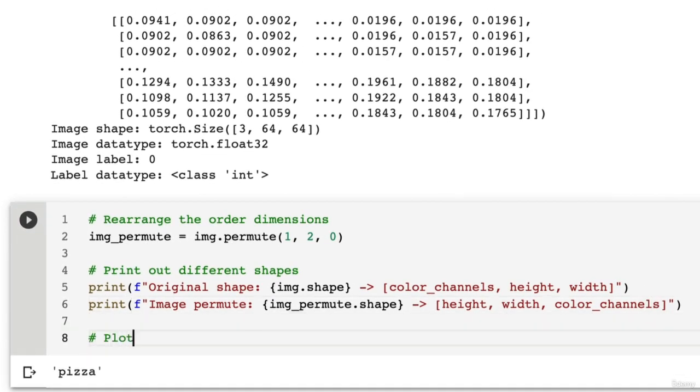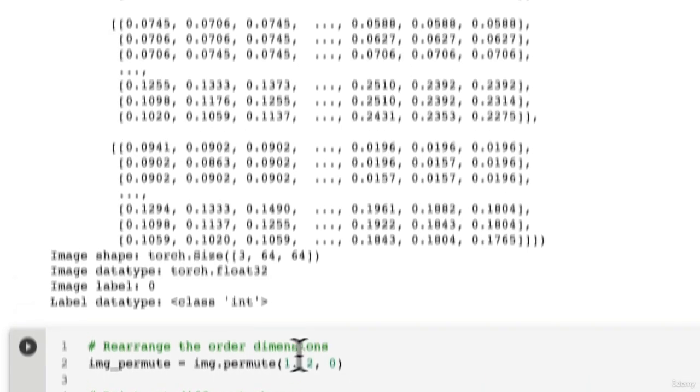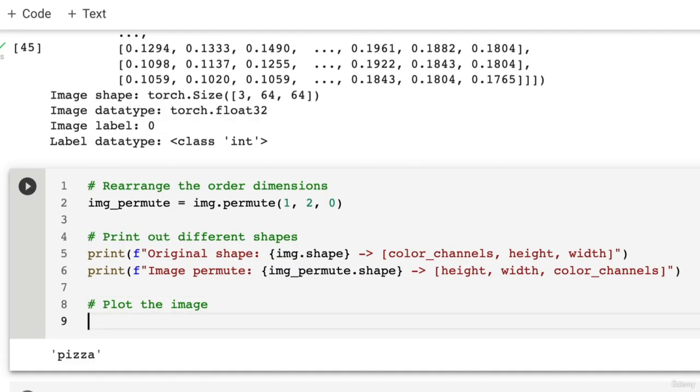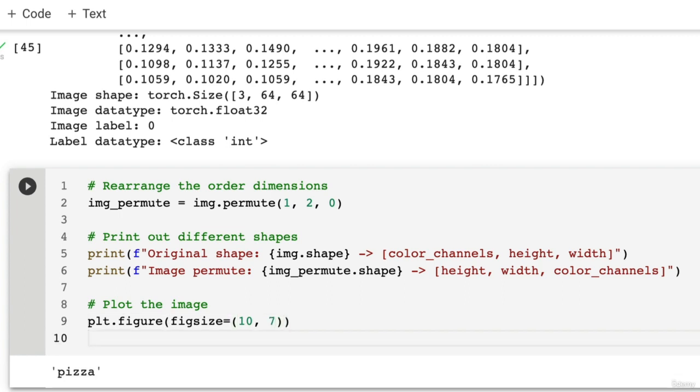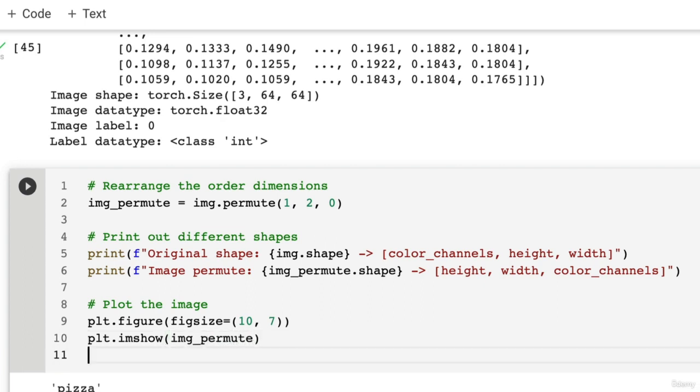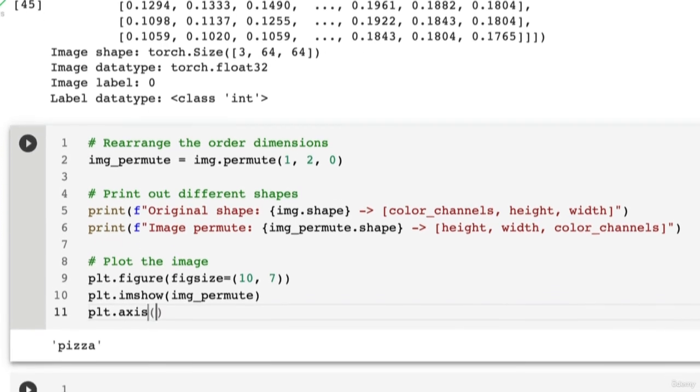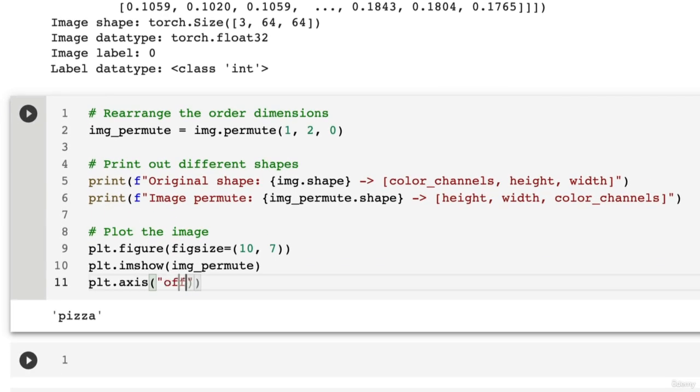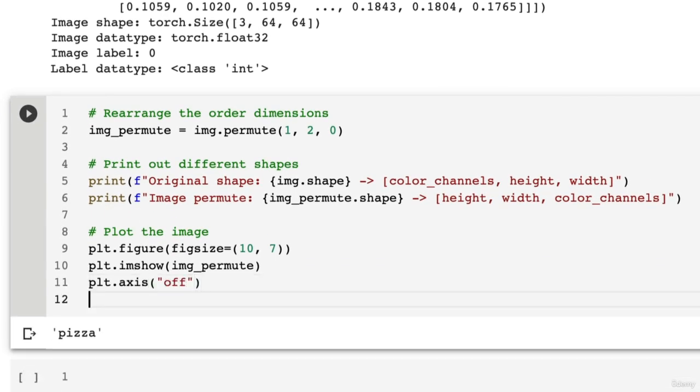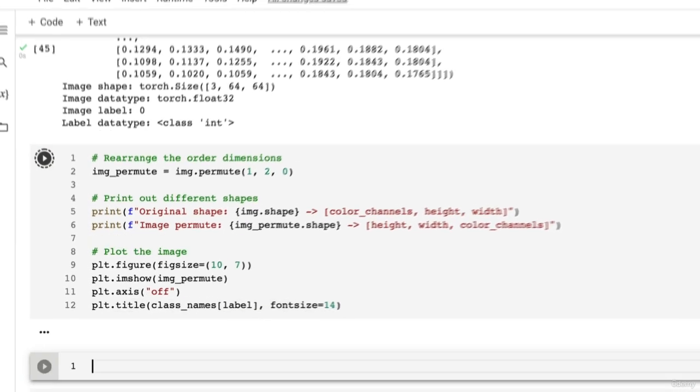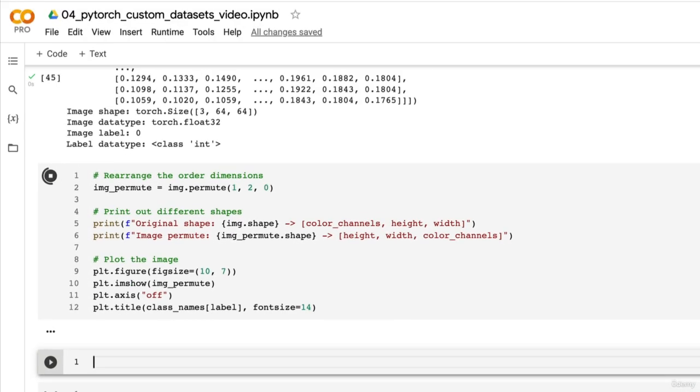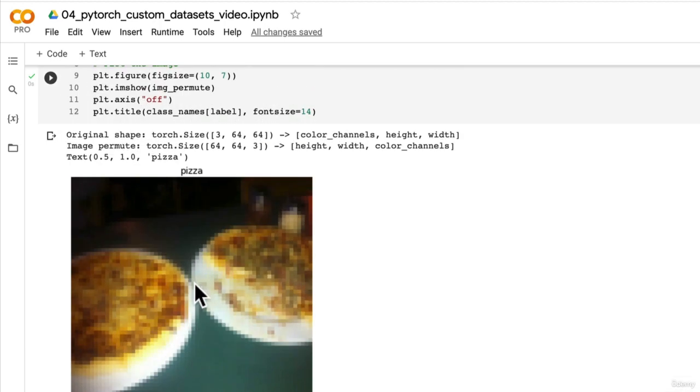And we're just going to plot the image - can never get enough plotting practice. We're going to go plt.figure, we'll pass in figsize=(10, 7), and then we're going to go plt.imshow, pass in the permuted image, then we'll turn off the axes and we will set the title to be class_names, and we're going to index on the label just as we did before and we're going to set the font size equal to 14 so it's nice and big. Here we go, beautiful.